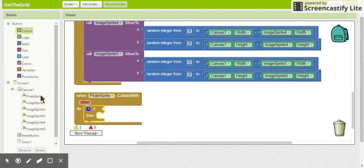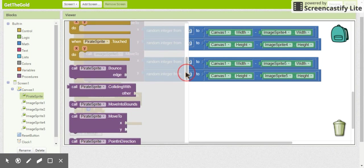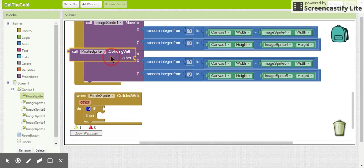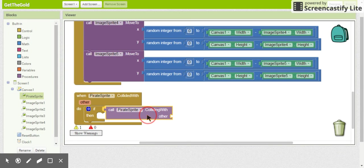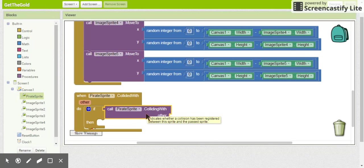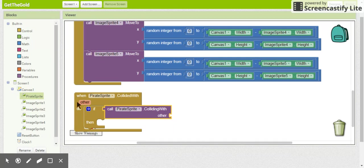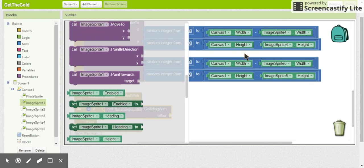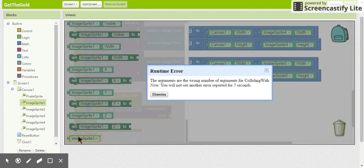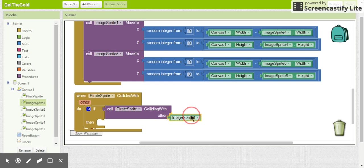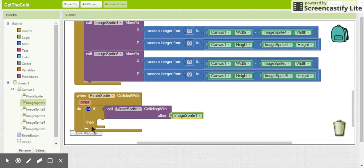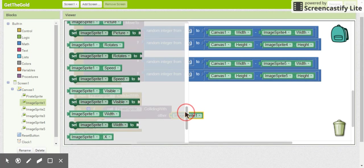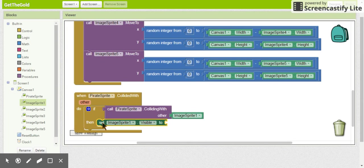And we are going to come back to our pirate sprite and we are going to look for the pirate sprite colliding with. So if the pirate sprite is colliding with the image sprite, then what do we want to do? Well, what we want to do is we want this image sprite to disappear because we want the pirate ship to collect it. So what we're going to do is we're going to come up here and we are going to set its visibility.